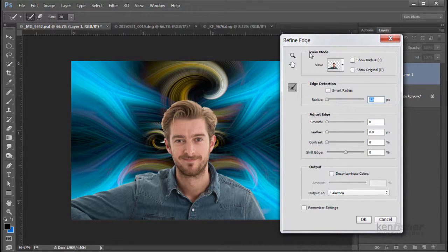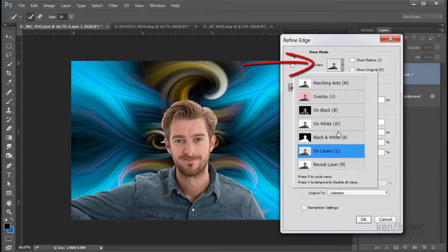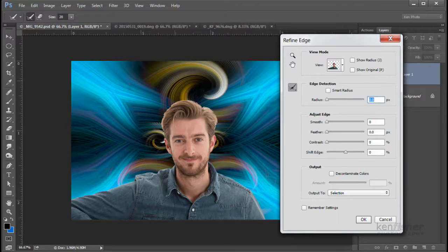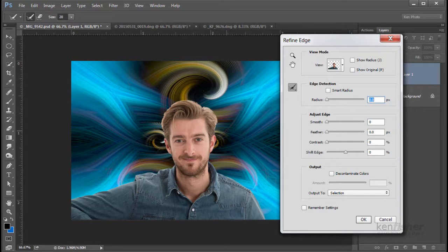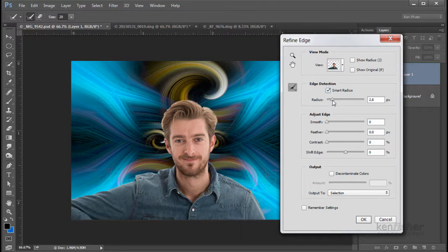Some of the hair isn't good, but we can make that better with Refine Edge. On any selection tool, you've got the Refine Edge button — I'm going to click on that. Up in the view mode, make sure that Layers is selected, and it'll show you the layer behind the cutout so you can see what you're doing. In Edge Detection, we're going to switch on Smart Radius and pull that radius slider up to about 4 pixels.